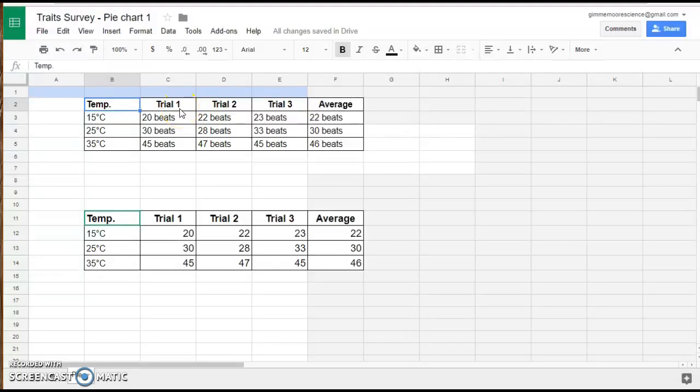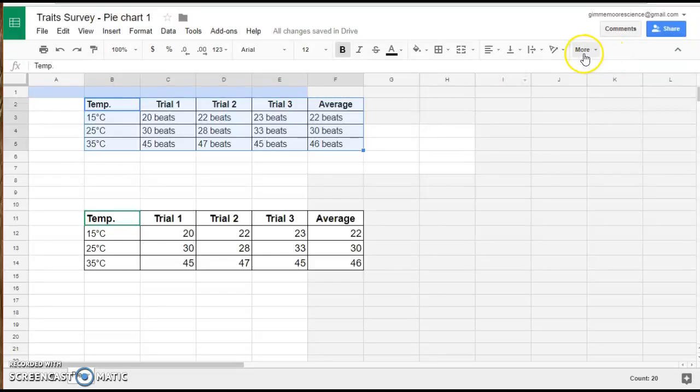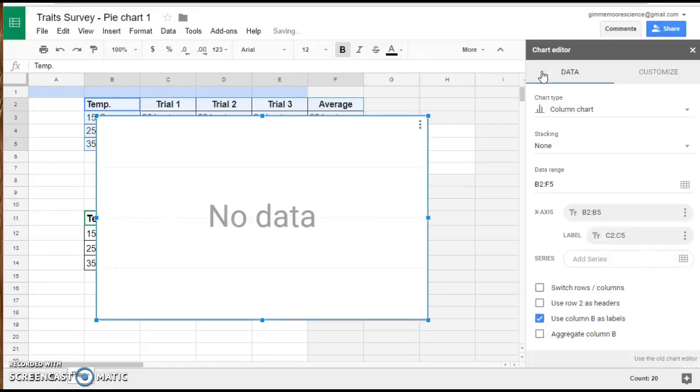I want to show you quickly what would happen if you tried to graph this data exactly as you copied and pasted it into your Google Sheet. If you go to More and select Insert Chart, you'll see that it says No Data.